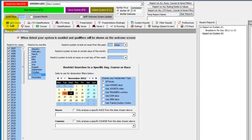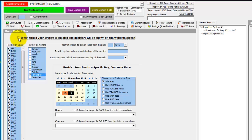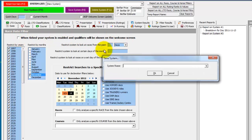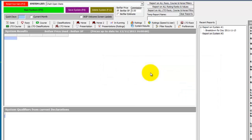But first of all, we don't want this to be a system that shows qualifiers on the welcome screen, so we go back to the date tab and untick this box. We then save the system and we'll call it Cheltenham open stats. Click OK and the system is saved.